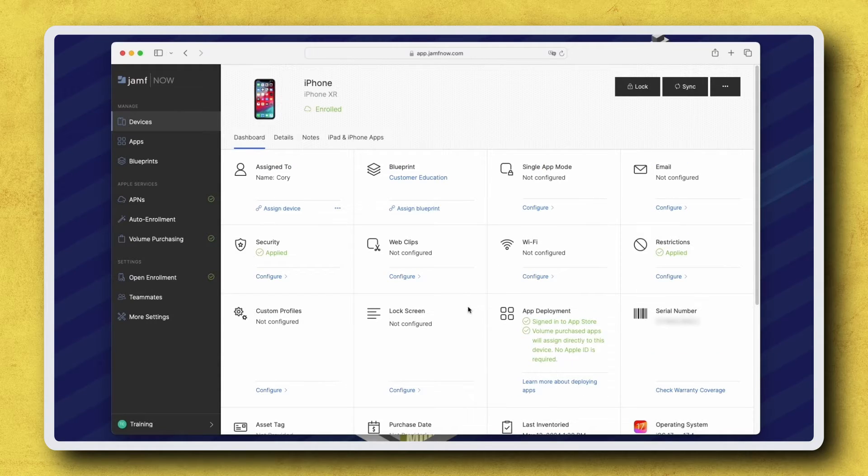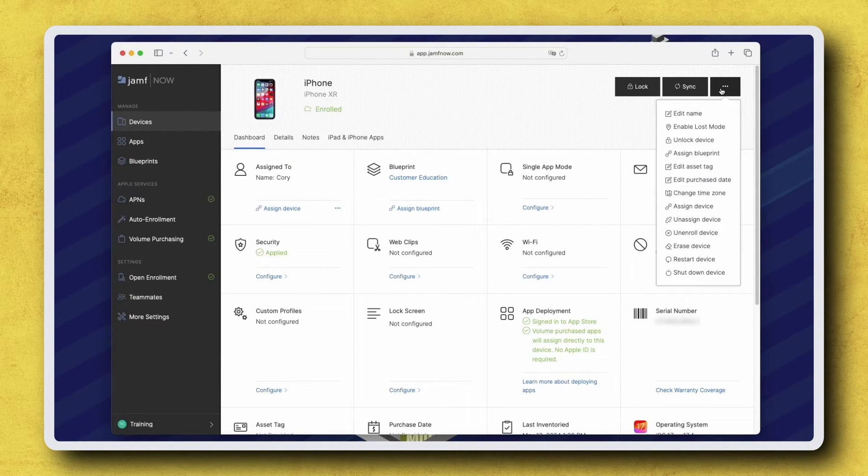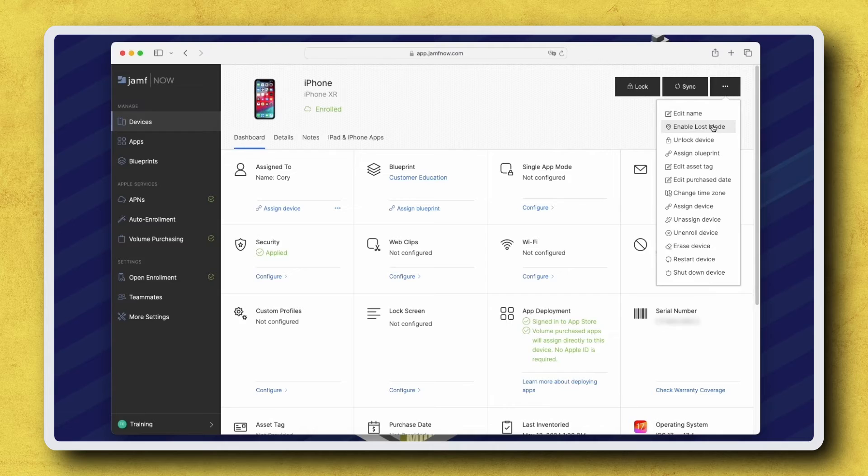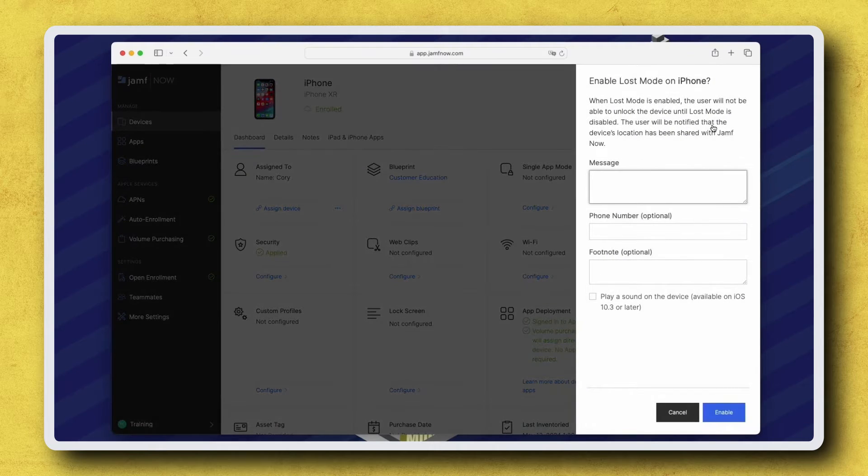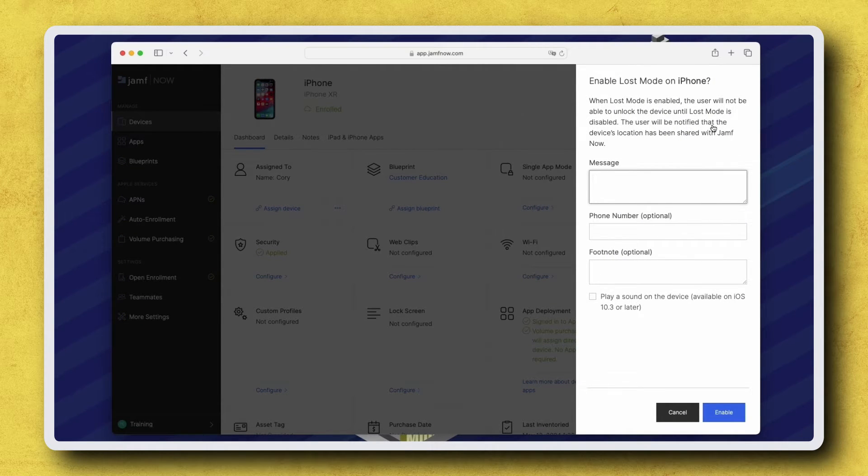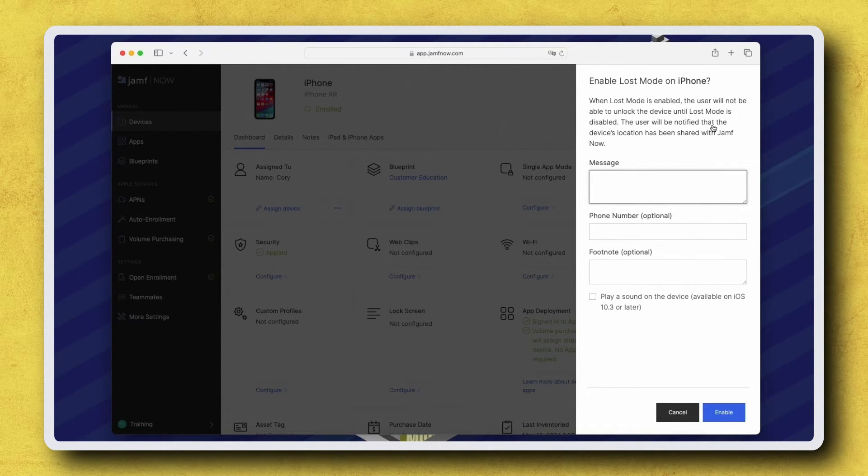Click the Action pop-up menu in the top right corner, then click Enable Lost Mode. Here we can input information to display on the Lost Devices screen while locked.